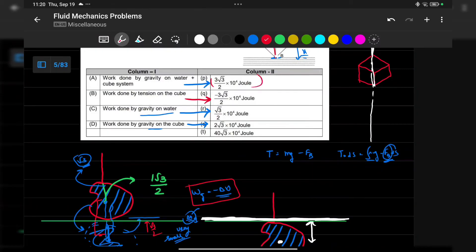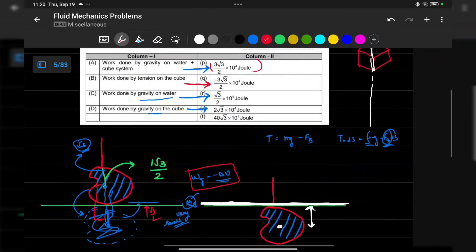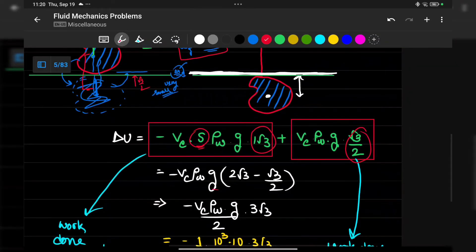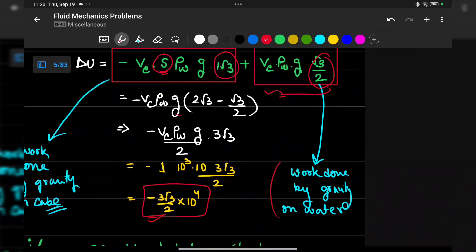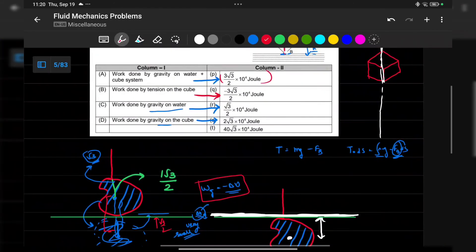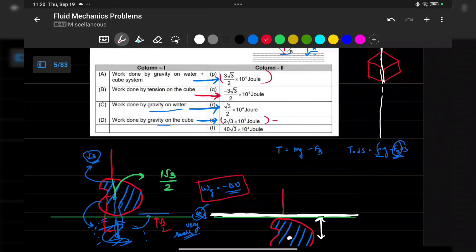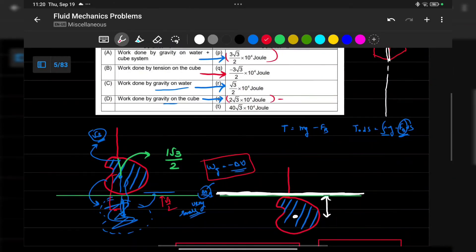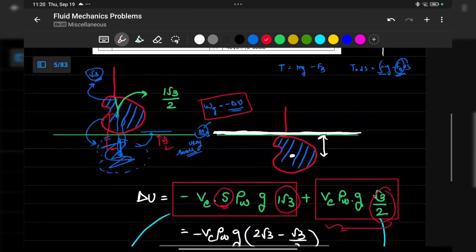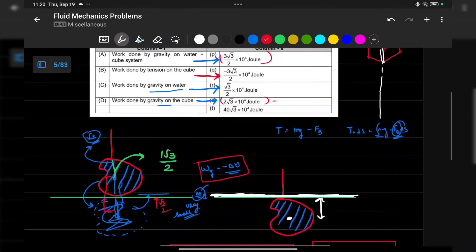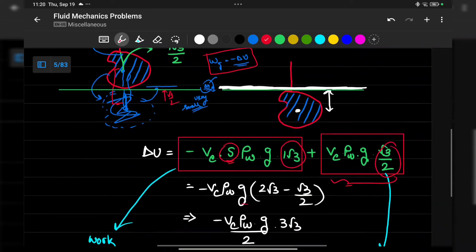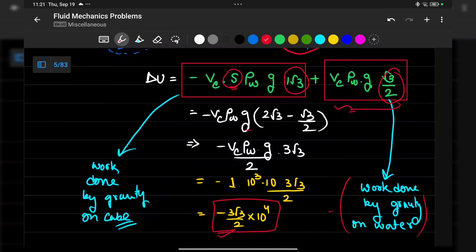Work done by gravity on the water is the exact negative of the water's potential energy change. The answer for work done by gravity on the cube comes out to plus 2 root 3 times 10^4 J. Note: the question probably deals with magnitudes and may have missing minus signs.